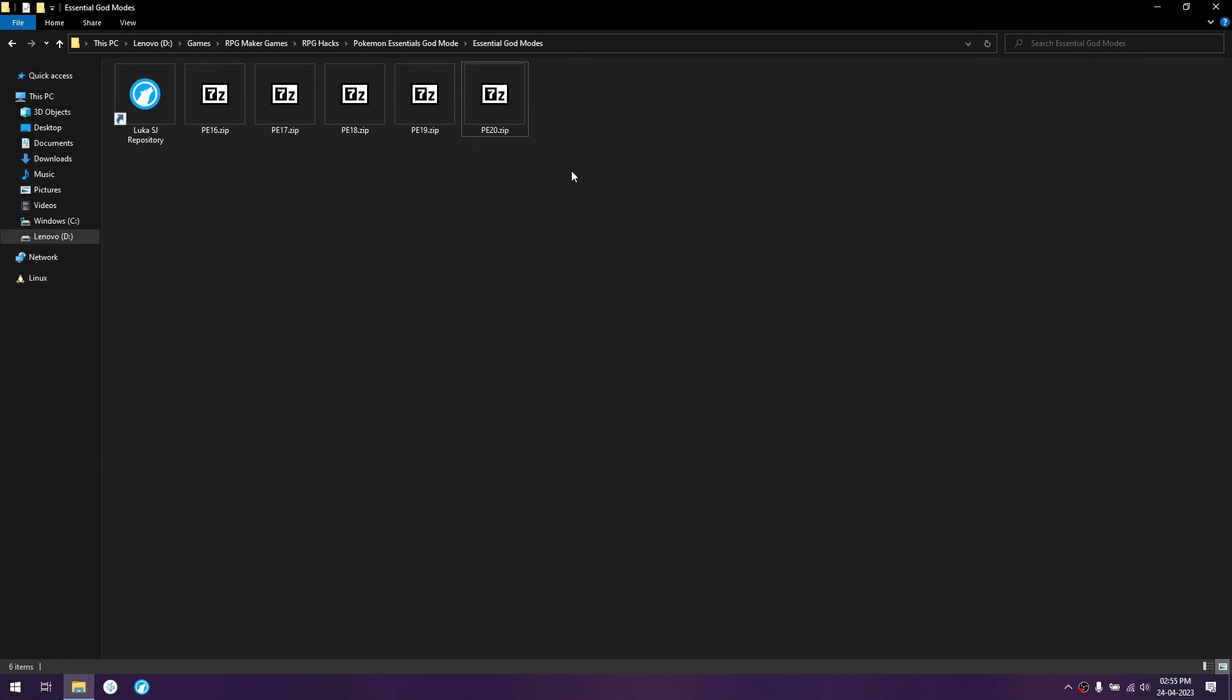So, why am I doing this? Well, I cannot create a separate video for every single God Mode that I have created because that's going to take a lot of time.